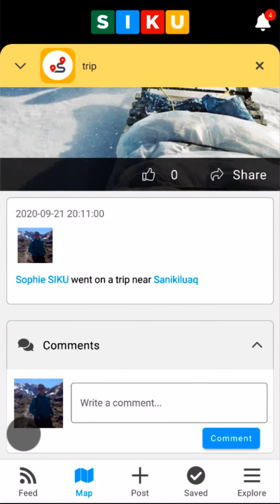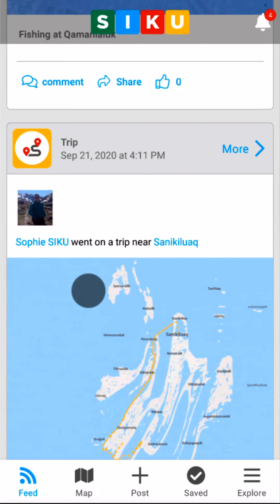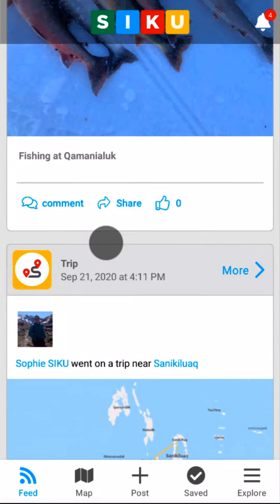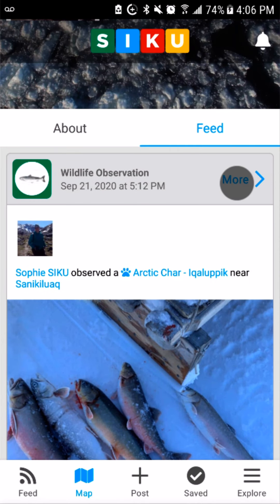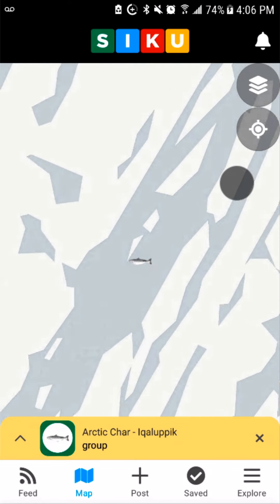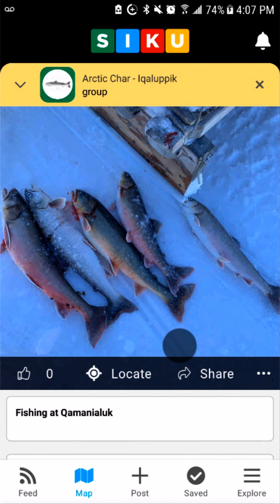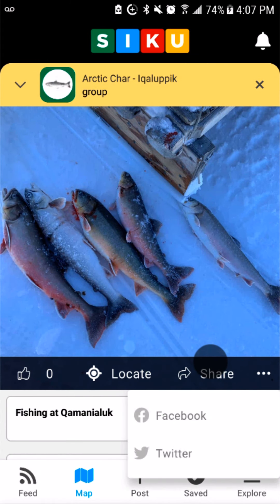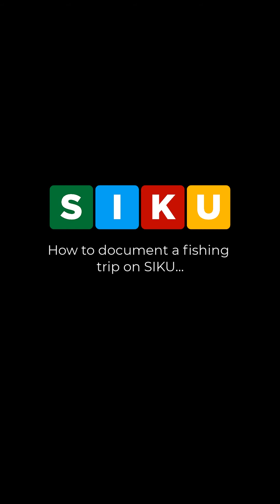I can now scroll through my post to see all of its details. To view the details of my Arctic char post, I'll navigate back to my feed and tap on the more button next to the char post. The fish icon should be on the map where I caught the fish. Tap the arrow in the yellow drawer at the bottom to see the details of your harvesting post. You can also press the share button to upload your posts to Facebook or Twitter. This was a brief overview of how to document a fishing trip using the mobile app and upload it to Siku. Nakolmek!